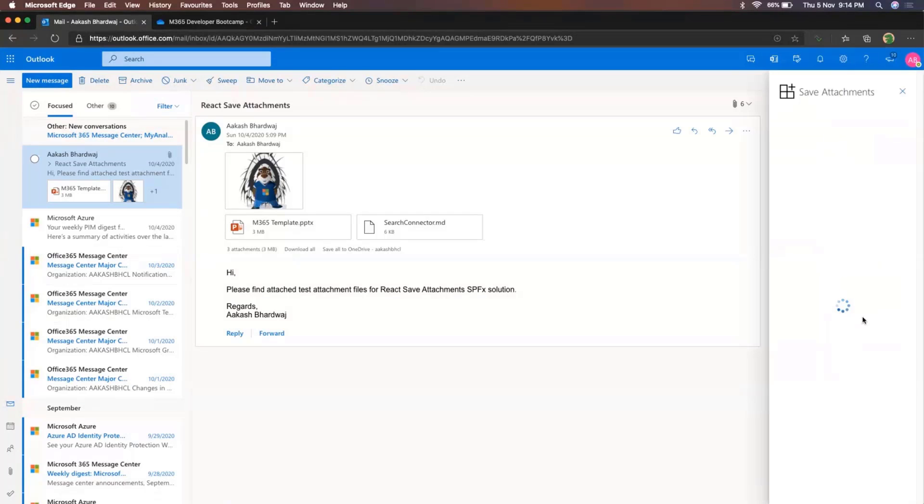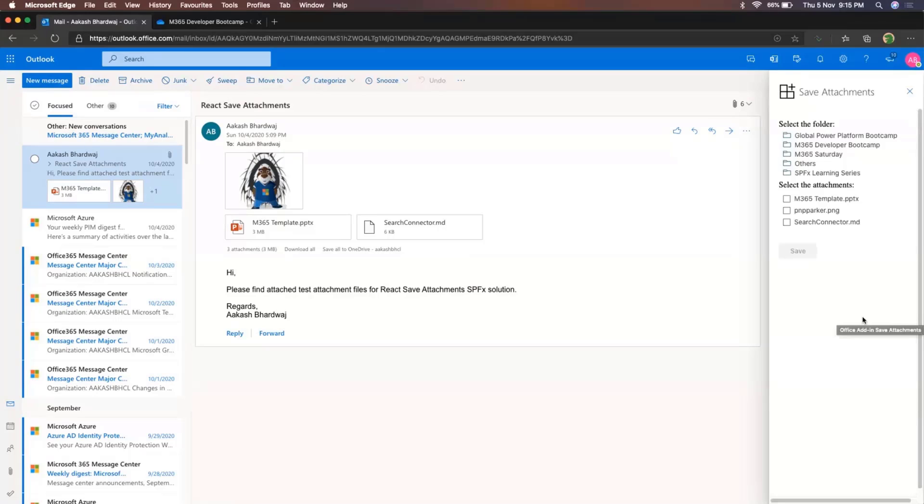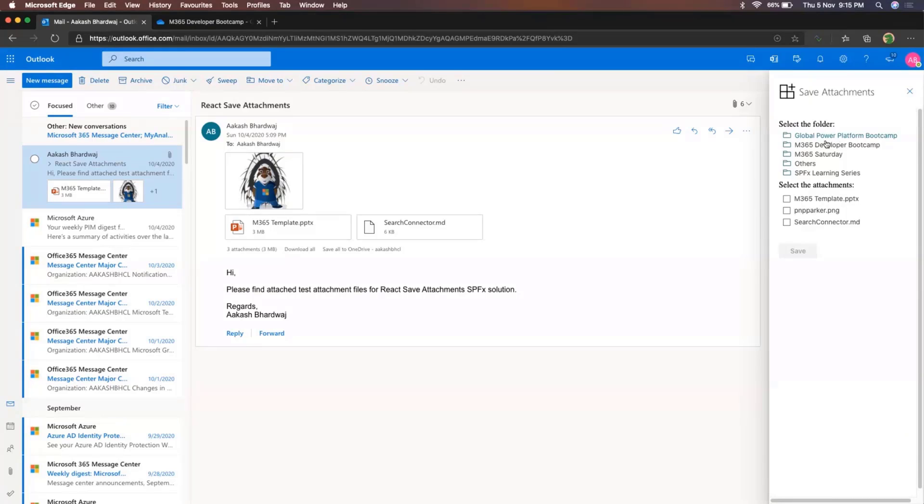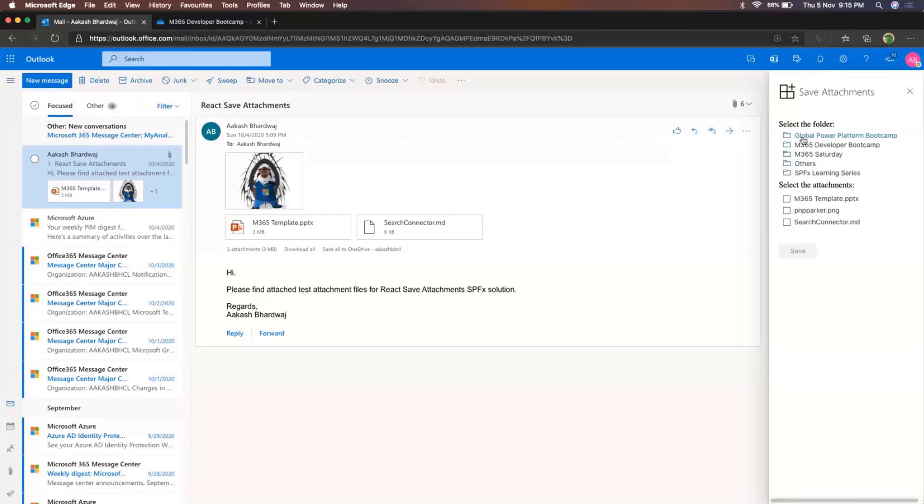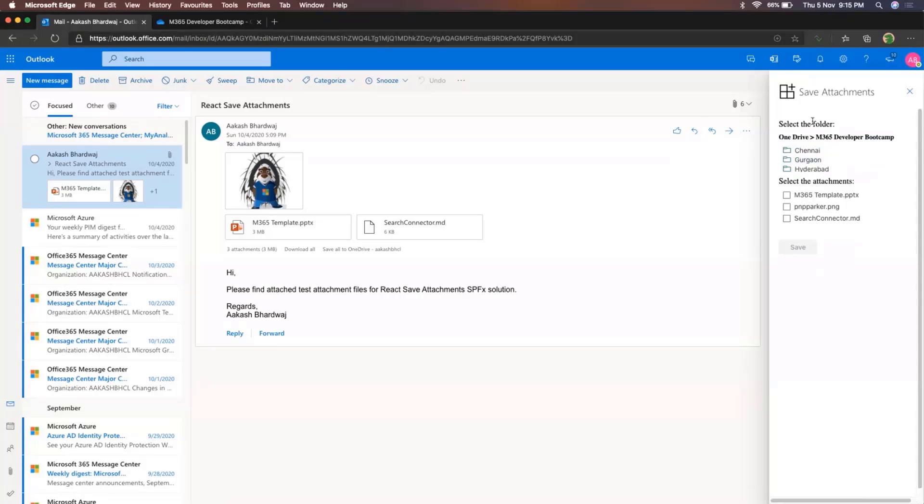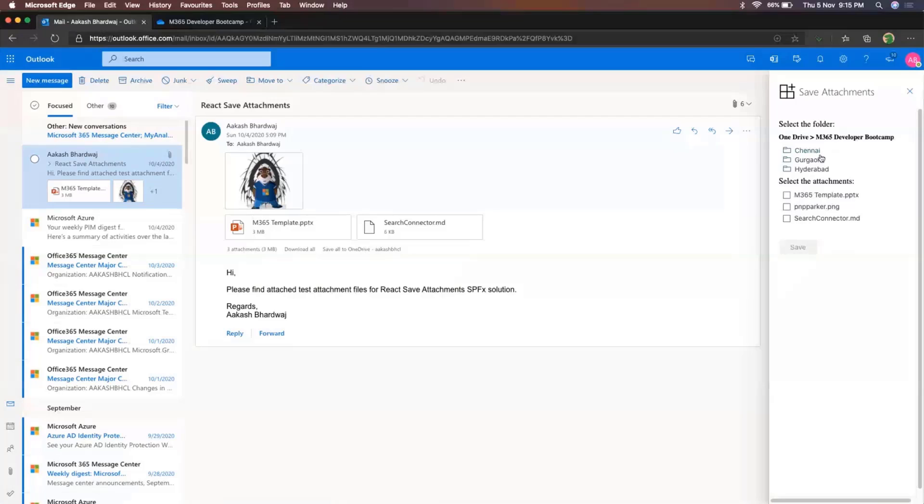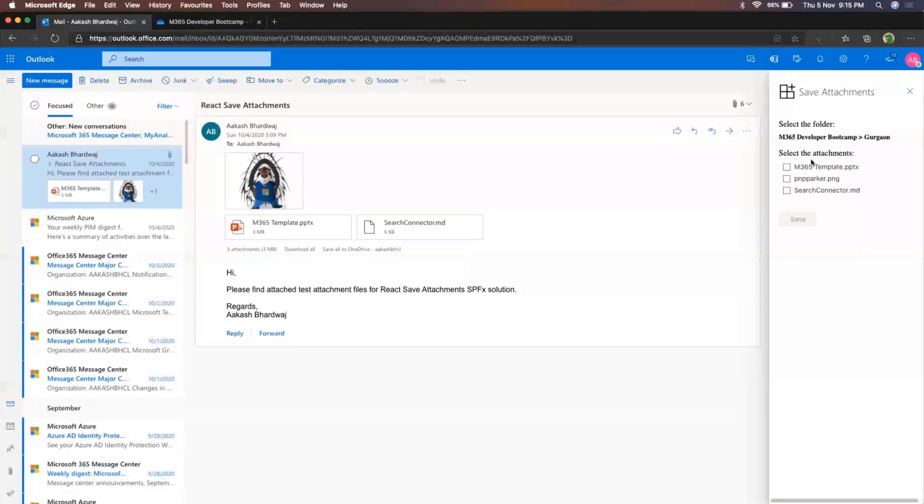So I see this save attachments option is available to me. So this is actually the web part that I have built. So when I open this, first of all, it allows me to select the folder. So these are all the folders that are present in my OneDrive. So I can select any of these or I can also move back and forth between a parent folder and a child folder. So let's say I select this one for M365 Developer Bootcamp and then Gurgaon.